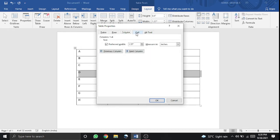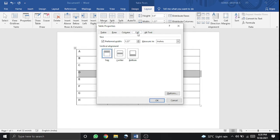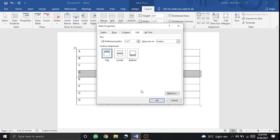You can see all the alignment options in the cell: center, bottom, top, or vertical alignment.